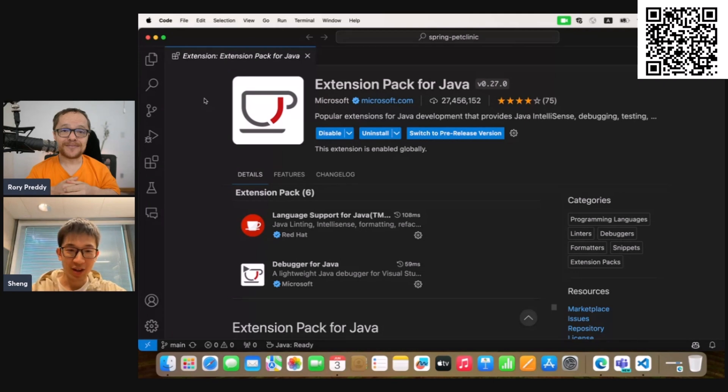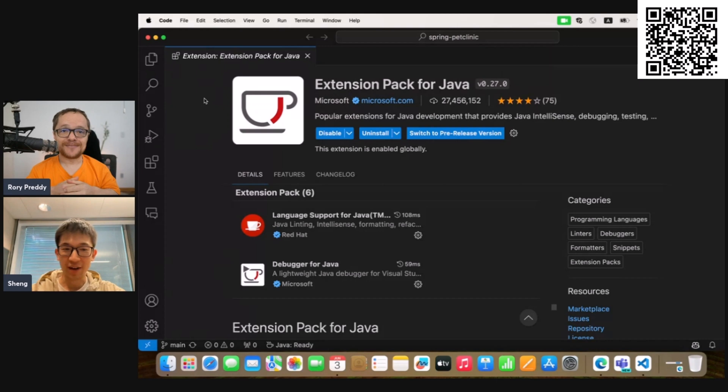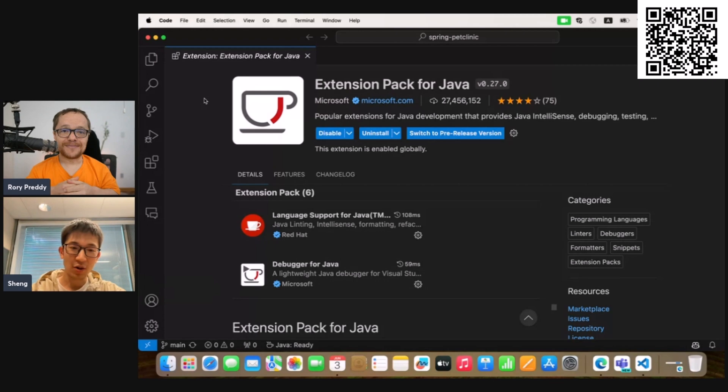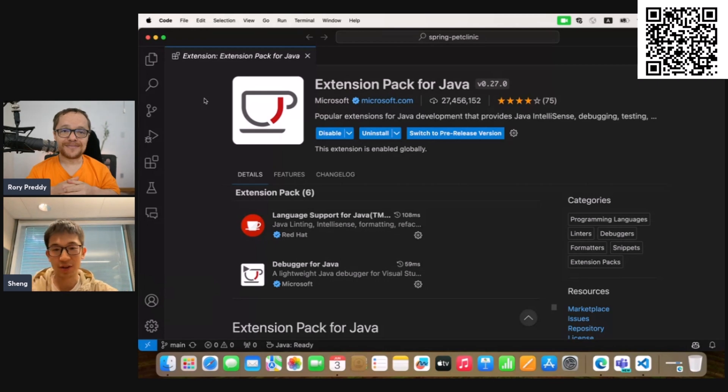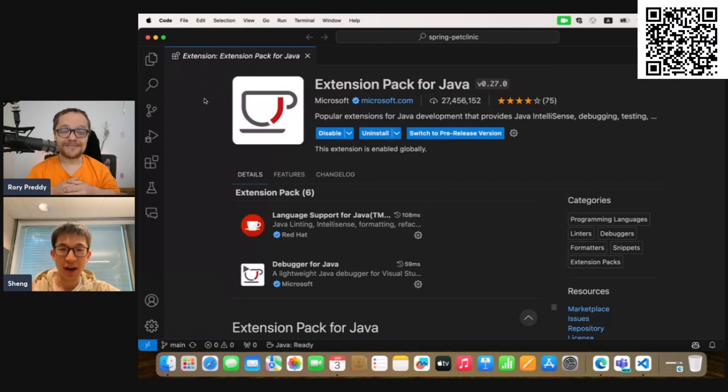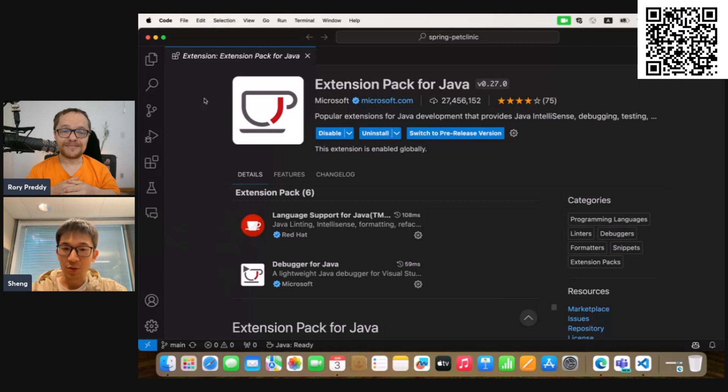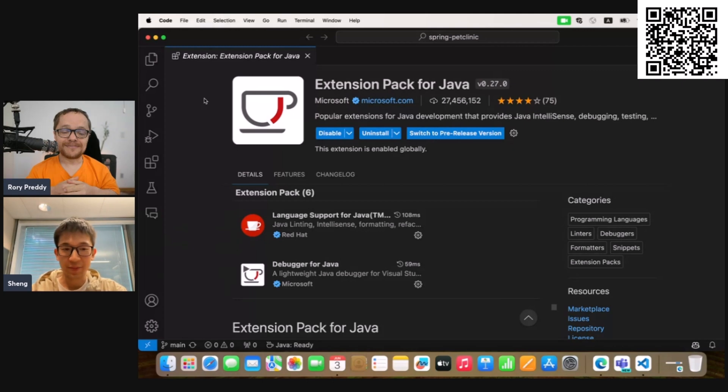So in April, we unveiled test coverage support in our Java extension, which is a highly anticipated feature by our community. Test coverage measures the percentage of code covered by automated tests and ensures code quality, detects untested parts, and increases confidence in software reliability.